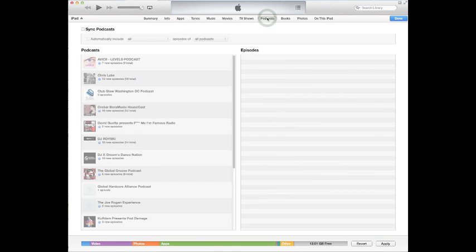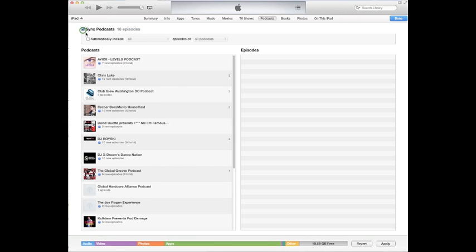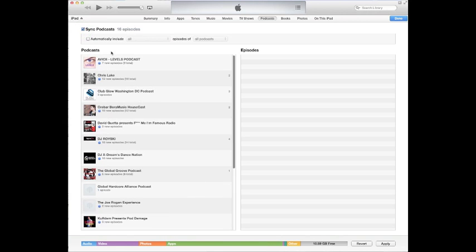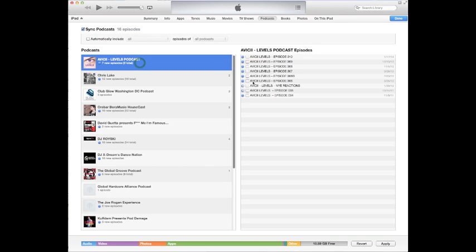You can go into podcasts. You can sync podcasts by clicking that and then you can pick which podcasts you want. I don't really want to put any podcasts on but I mean I'll just show you how to do it. So you can click here, download that one.